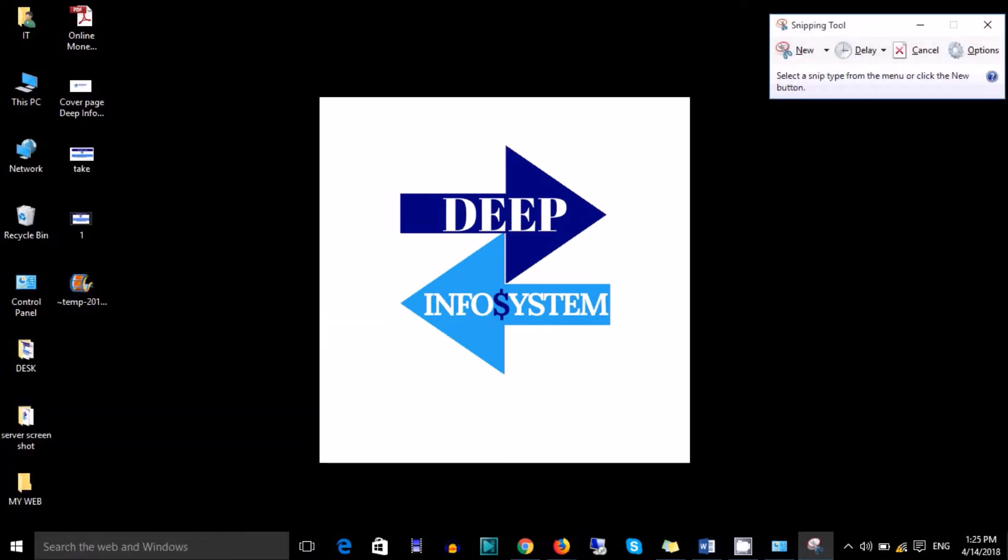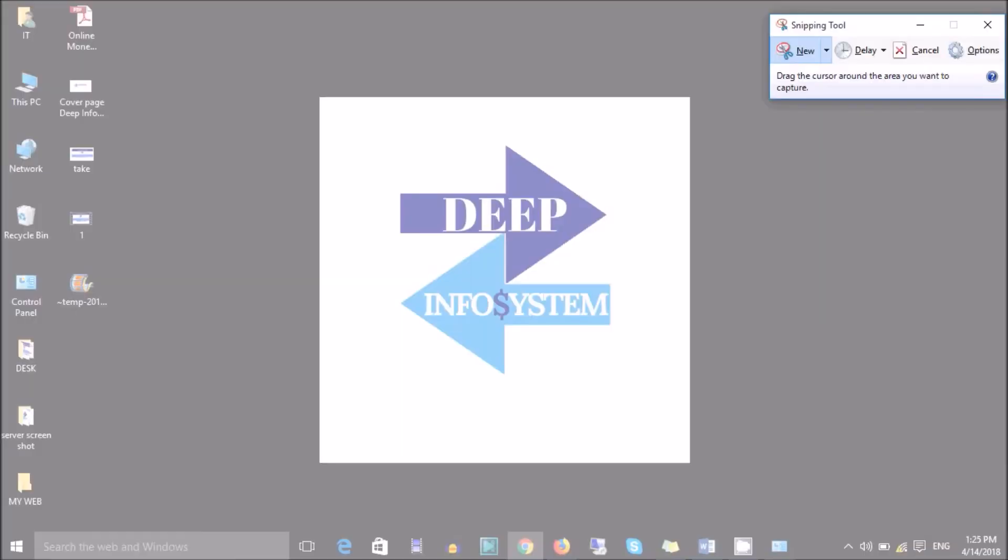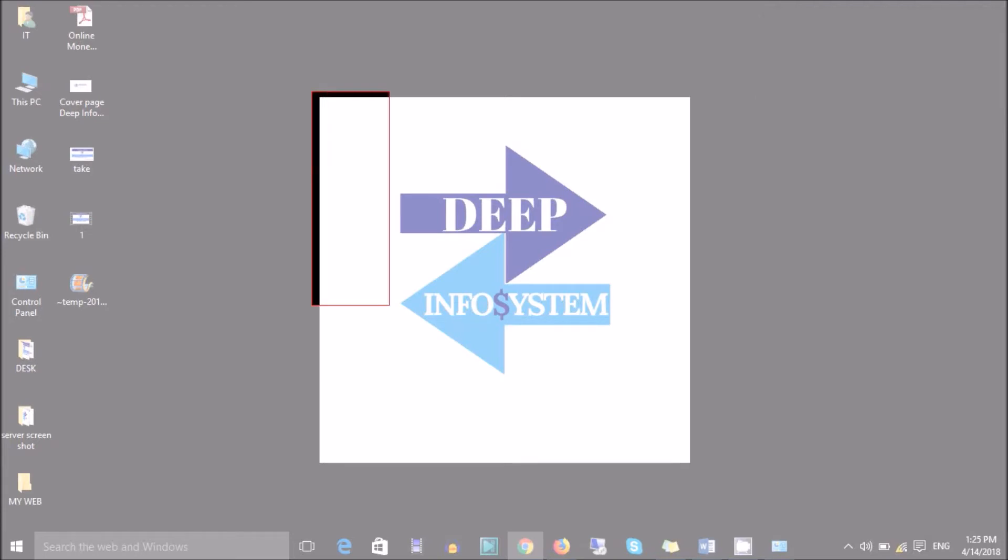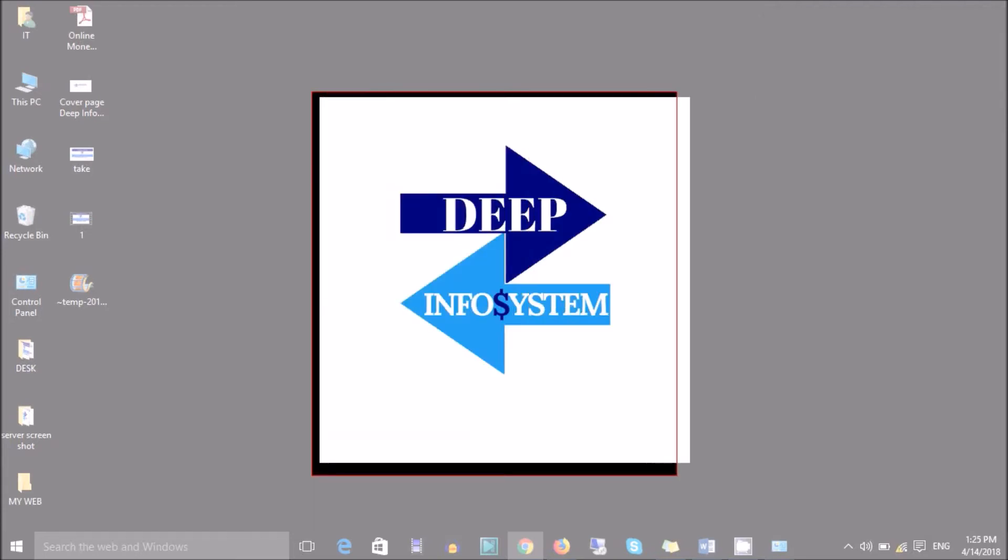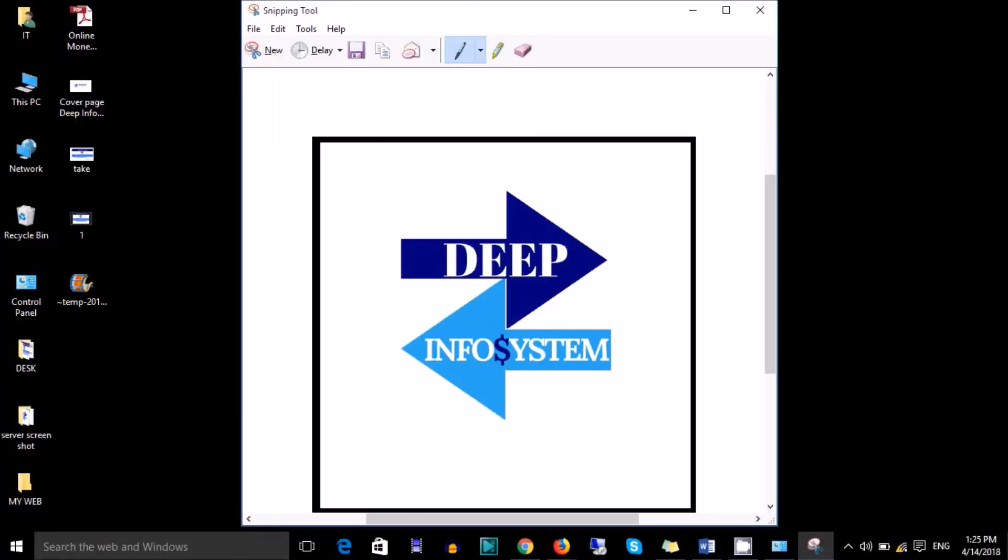Suppose we want to take a screenshot of the Deep Infosystem background image. So for this, we have to click on Snipping Tool and New option. After that, you can drag and drop here like this, as you are seeing.